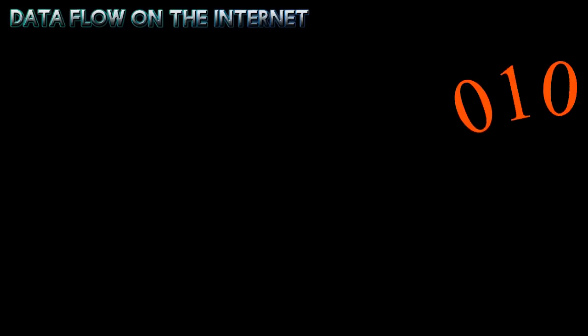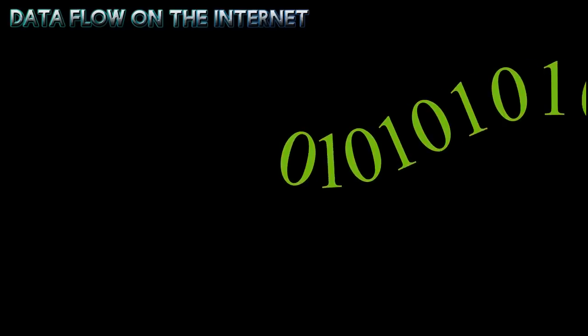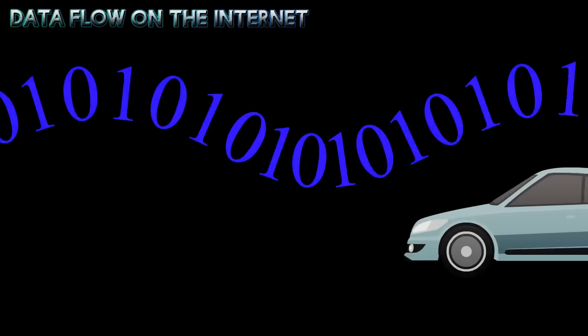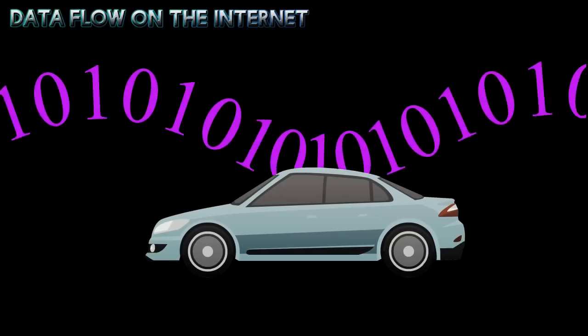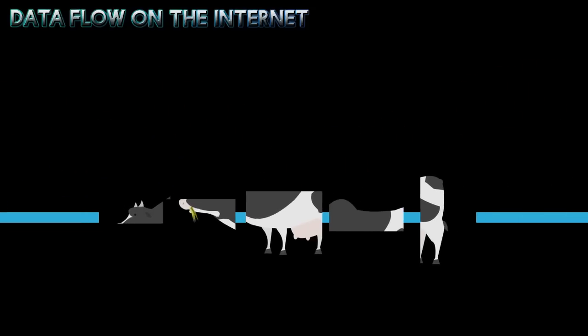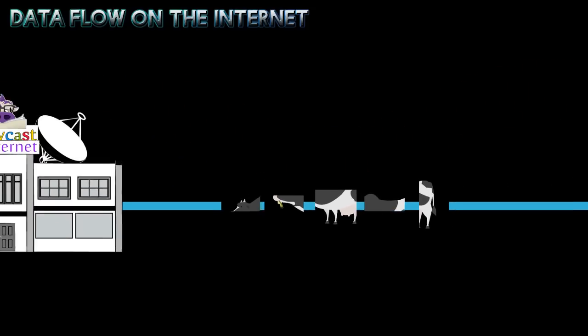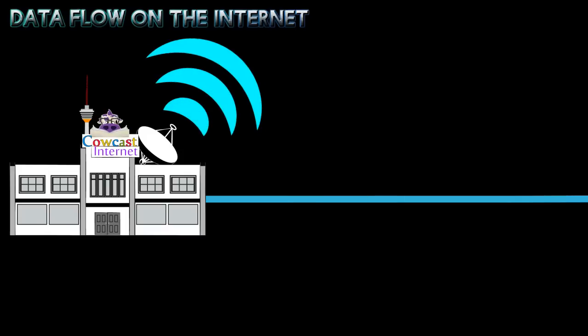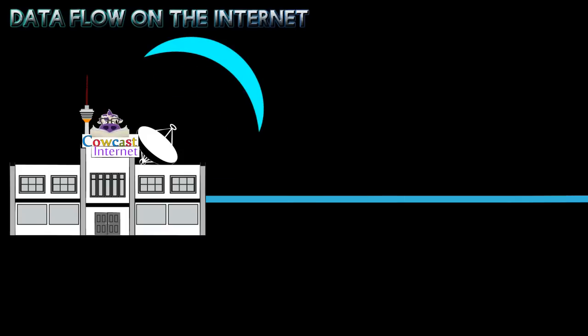Let's compare how data flows on the Internet to how cars travel on streets. The data packets from your computer are sent to your Internet Service Provider, or ISP, which sends them out to the Internet.